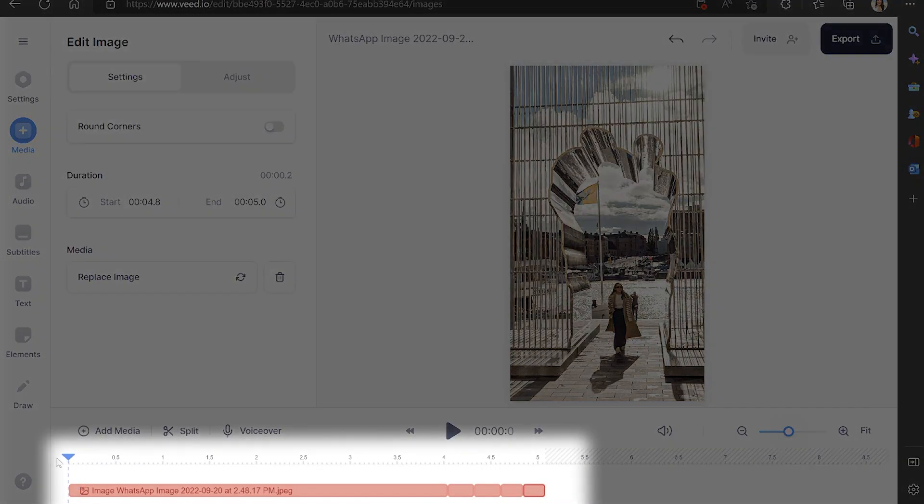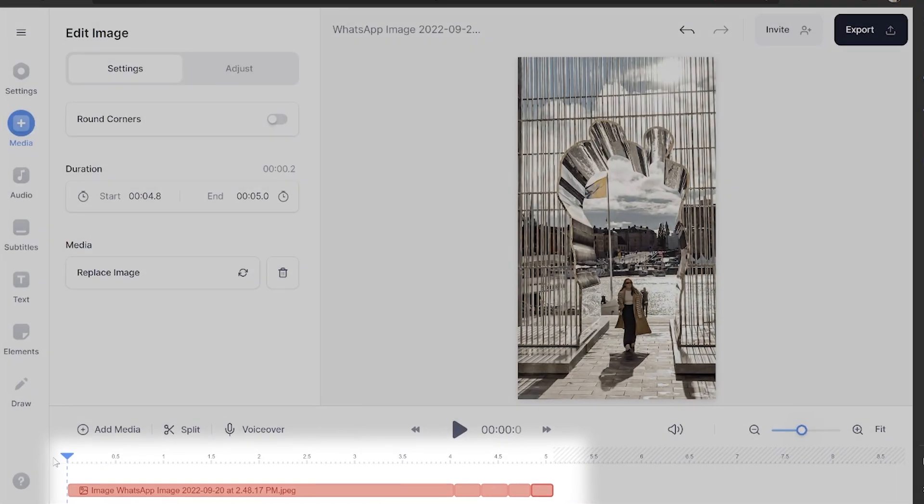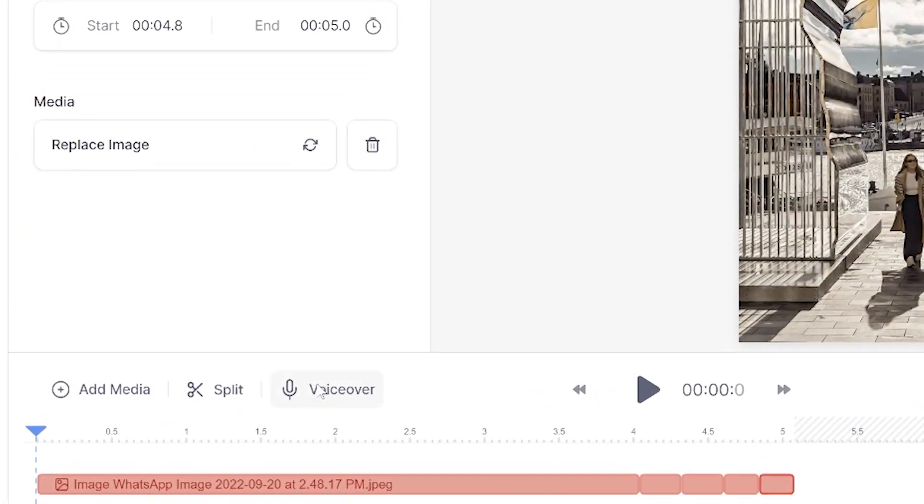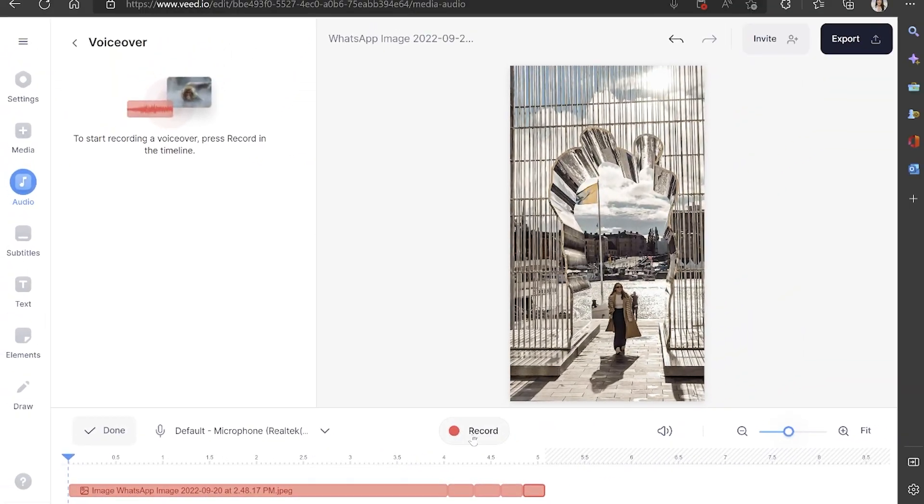We're going to make sure now our playhead is at the start of our video and then above the timeline click voiceover. Before we press that red record button I would recommend having your script or your lines in front of you or at least prepared because once we hit it you've got three seconds before it will start recording and once you're finished speaking just hit stop recording. I'll demo this now.